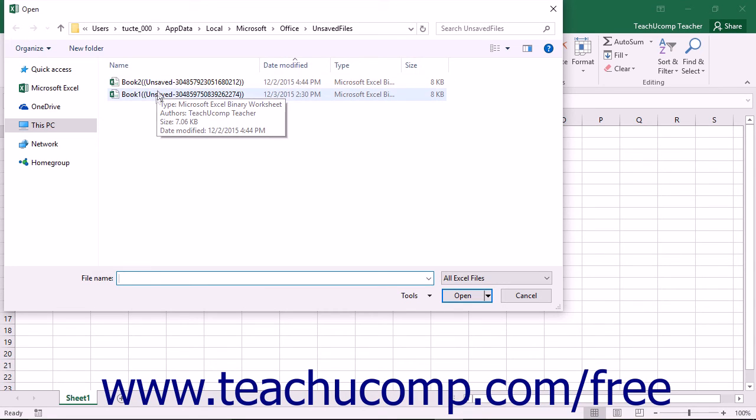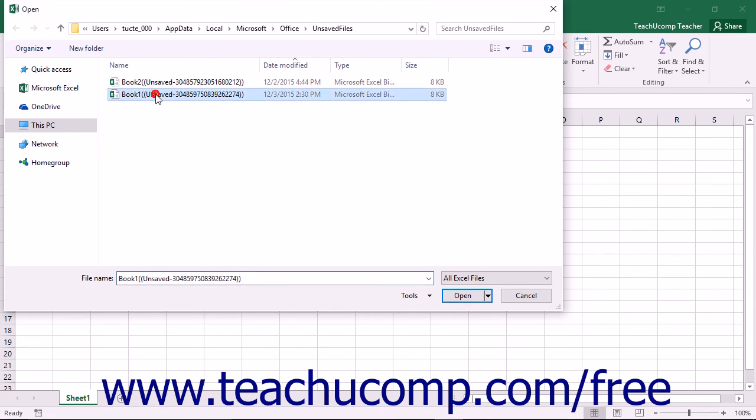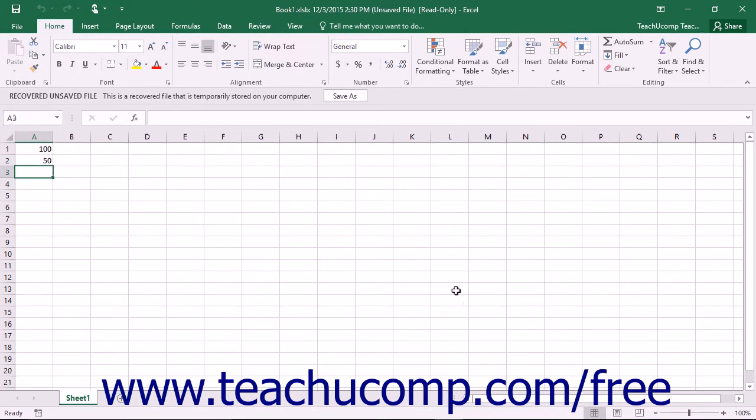You can then choose the copy that you wish to recover from the list and click the Open button within the Open dialog box to reopen the recovered copy.